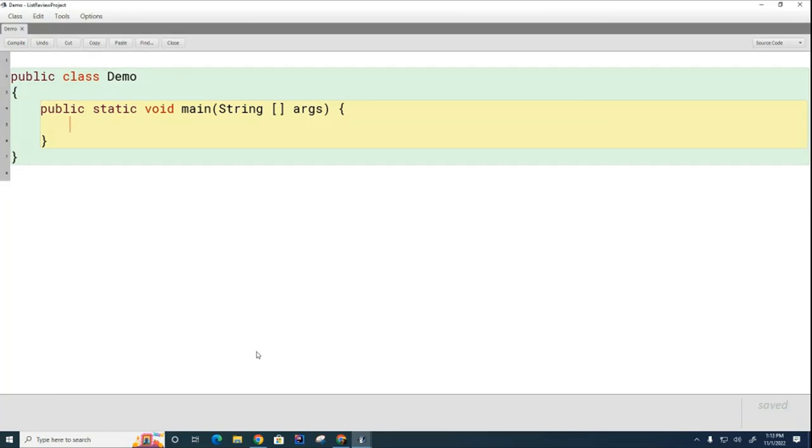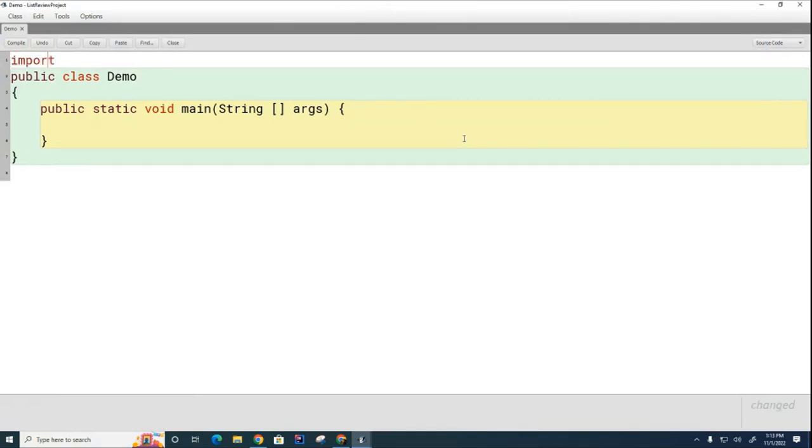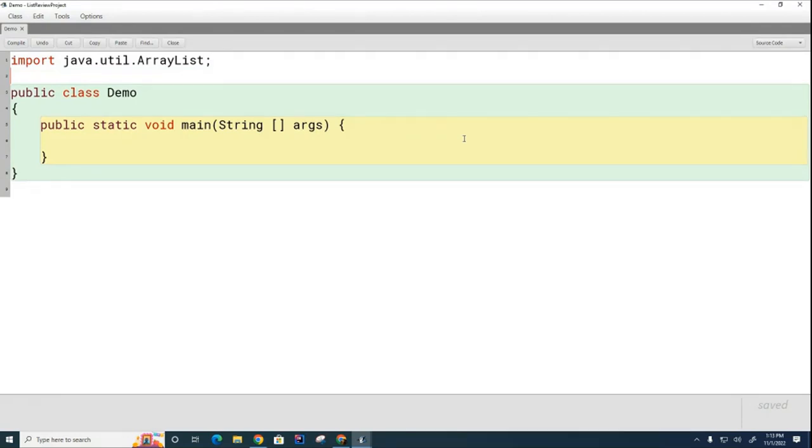So first thing is, and you won't have to do this on IntelliJ, but I'll have to import ArrayList, import java.util.ArrayList. Yours will probably import automatically. And now we want to write some ArrayLists.